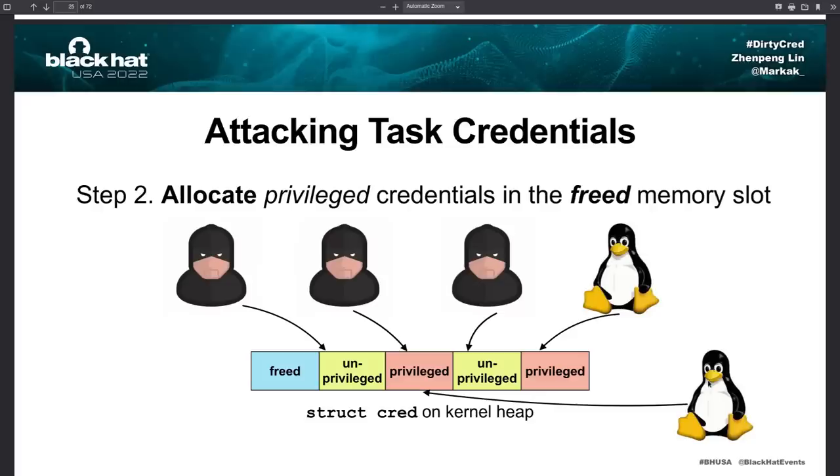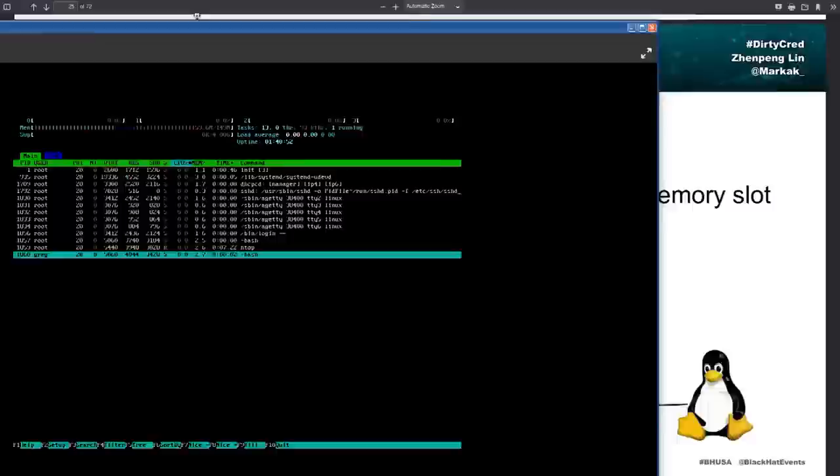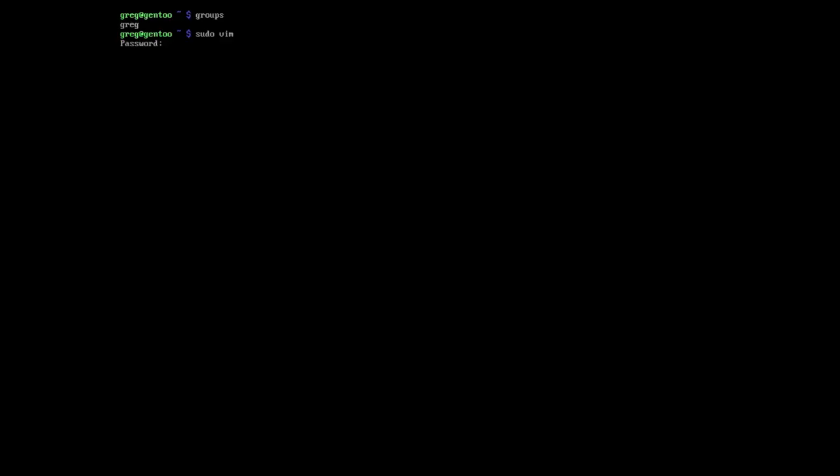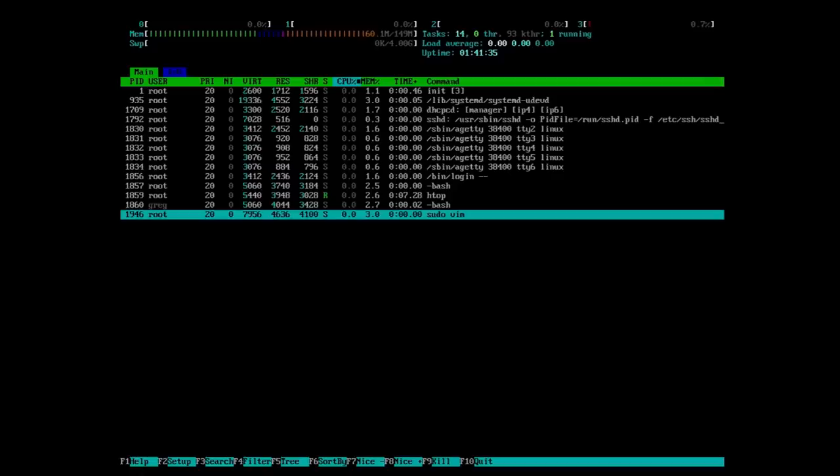So here I have this is a virtual machine that's running Gentoo. This will work for any Linux distro, I'm just doing this because there's very little running on it so it'll make this easier to see. Here I'm running htop as root, and then on I think it's tty2, yeah, so I have this user Greg. So Greg is just in the group Greg and if I try to do sudo then you see that he's not in the sudoers file.